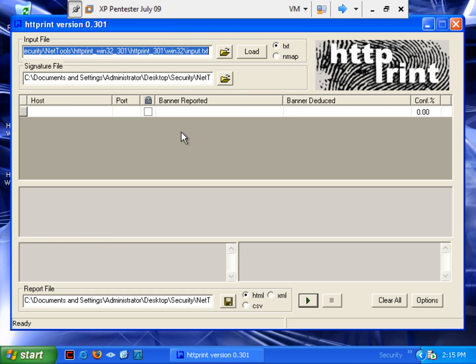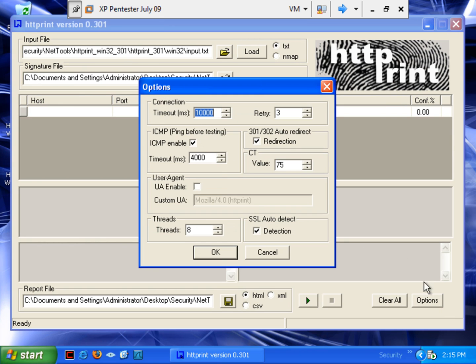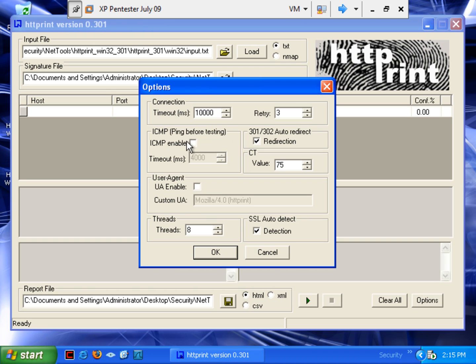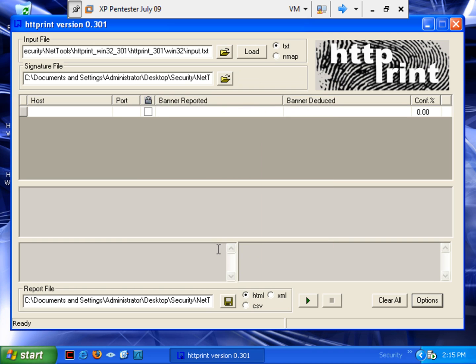And we're going to bring up the HTTPrint. So, here we go. First of all, on this one, you need to go to Options and you need to disable the ICMP Enable. Why? That's correct because many of these will not respond if that is going to ping it first. So, we have that checked.